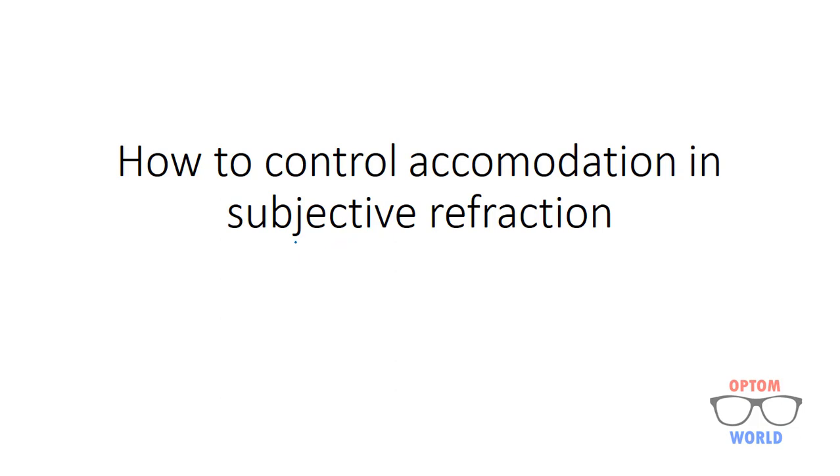It is very important to make sure that accommodation of the patient is relaxed while doing subjective refraction. Otherwise, refractive error cannot be measured properly.